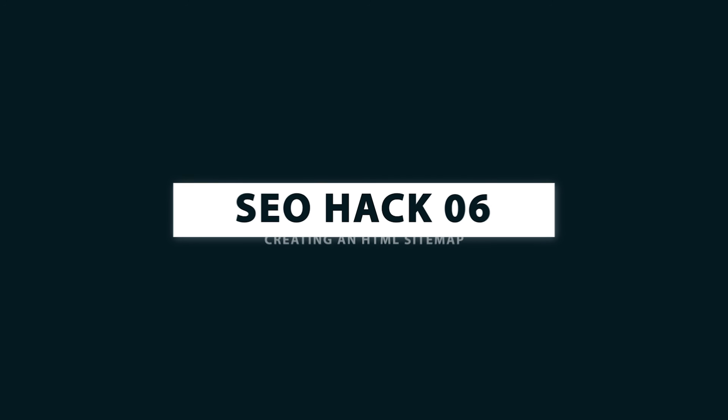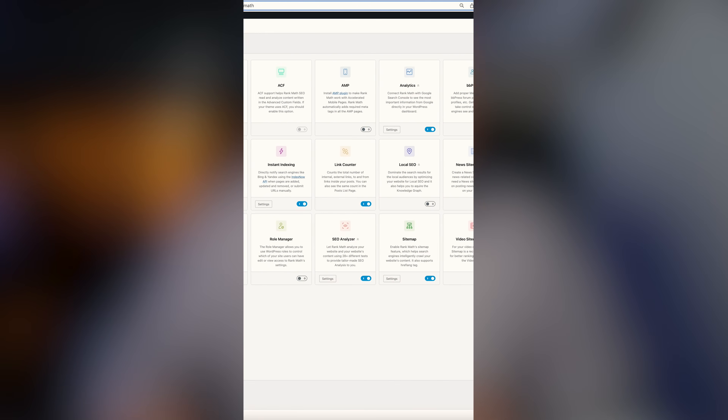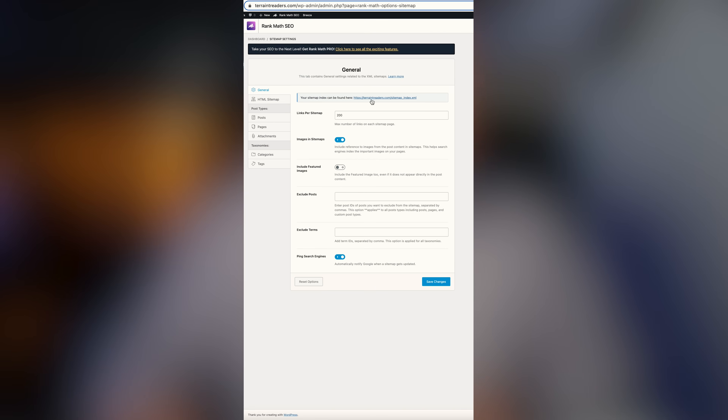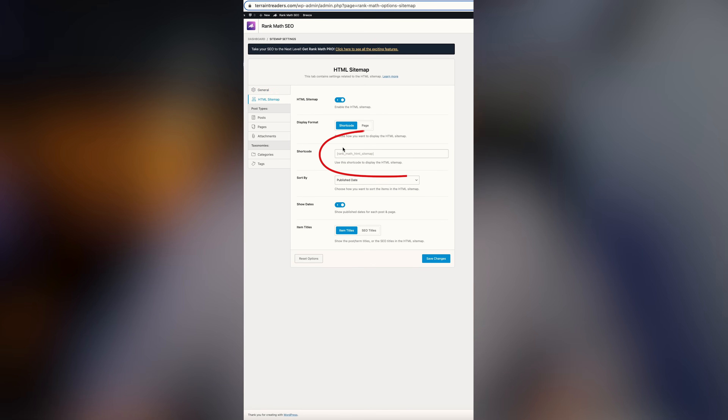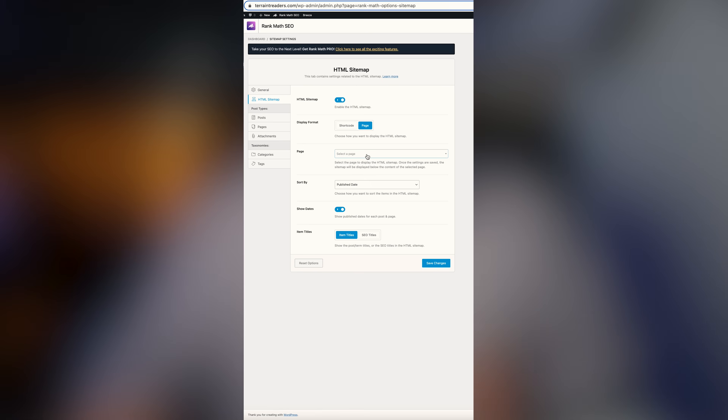SEO hack number six: we need to have a sitemap. You should submit an XML sitemap to Google Search Console, but you should also have an HTML sitemap on your website so it's easy for Google to crawl the whole site. Using Rank Math, make sure the sitemap is turned on, then under sitemap settings grab the URL for the sitemap — it automatically updates every time you add new content. Also click HTML Sitemap and turn that on. Use the shortcode to embed it on any page, or select a blank page to place it, then put a link to the HTML sitemap in the footer of your website.